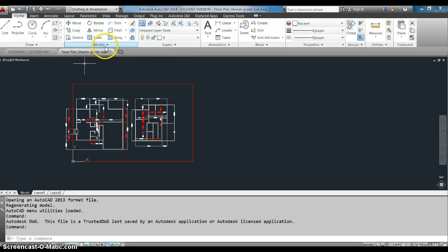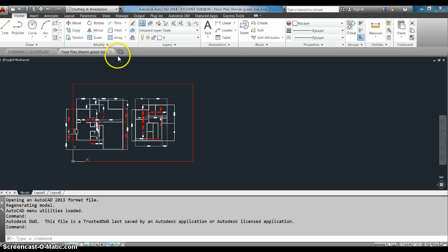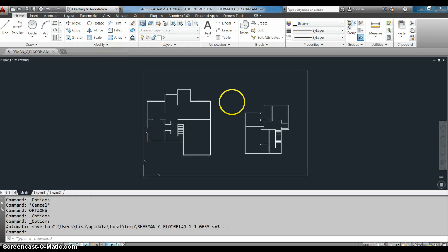But what if it's not there? Because that happens. Sometimes everything isn't there. Sometimes enough of the stuff isn't there.